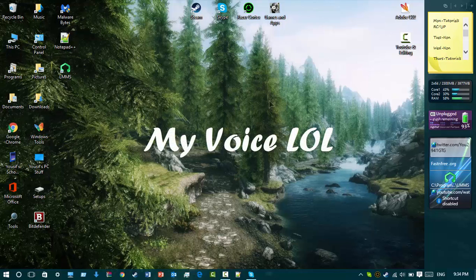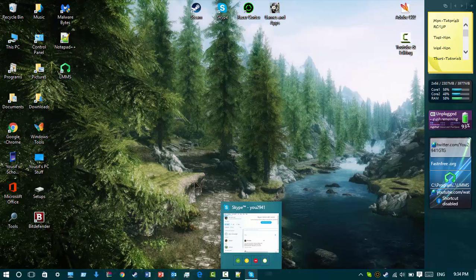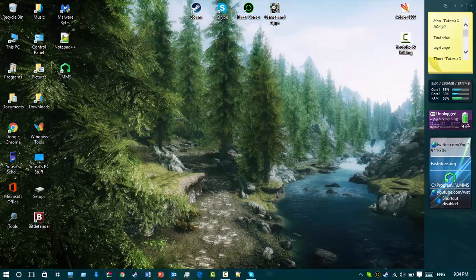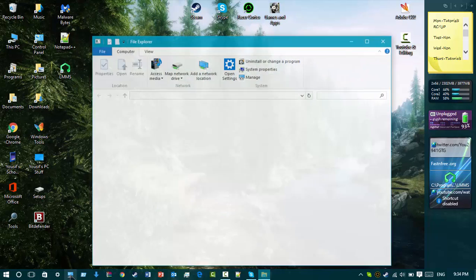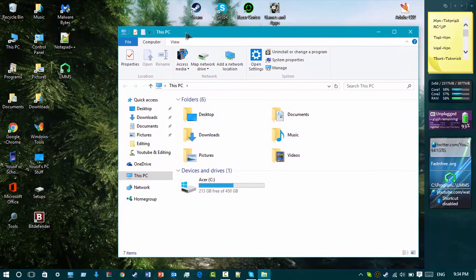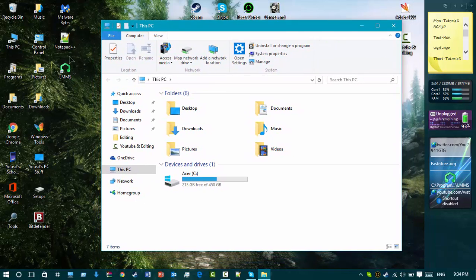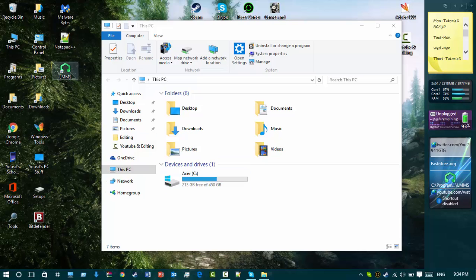Hello guys and welcome back to my YouTube channel. Today I'm going to be showing you a tutorial on a cool app that's free. It's like GarageBand — it's a free app like GarageBand and it's called Linux Music Maker Studio, or LMMS.